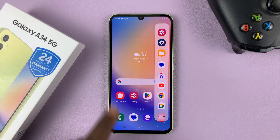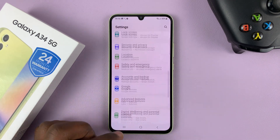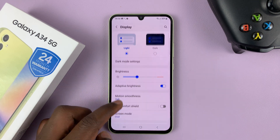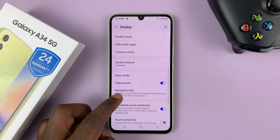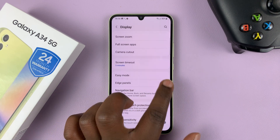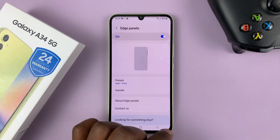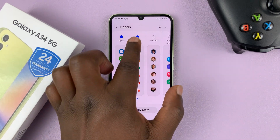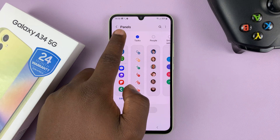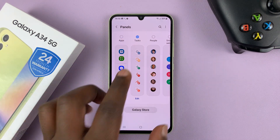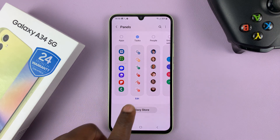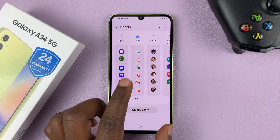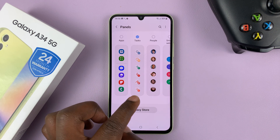If you don't have the edge panel enabled, or your edge panel doesn't have the screenshot feature, go into Settings on the main settings page, go to Display, then go to Edge Panels and make sure edge panels is enabled. Then with the edge panel enabled, go to Panels and make sure the Tasks panel is available.